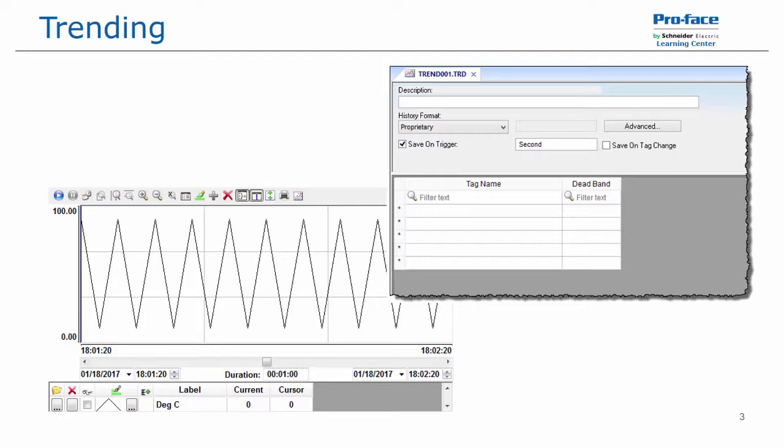If you were to navigate away from the screen and return to it, or stop and then start the runtime again, the data that was plotted on the graph is now lost. When you return to that screen, it will just begin plotting again without any data existing on the screen. In addition, the trend control object can be configured during runtime for different views and different pens, and those views can be saved so they can be loaded again at runtime.